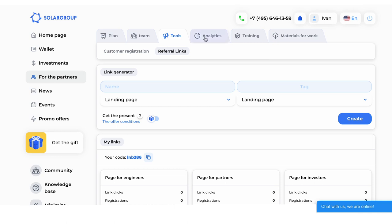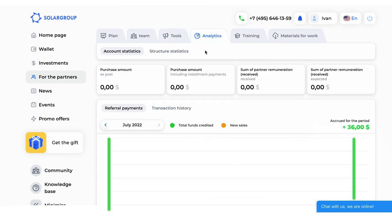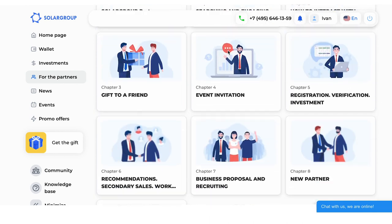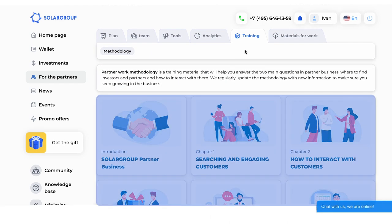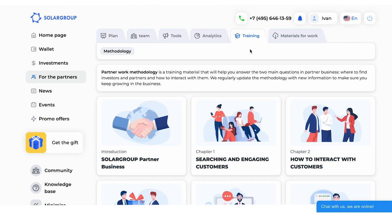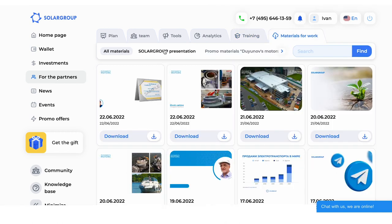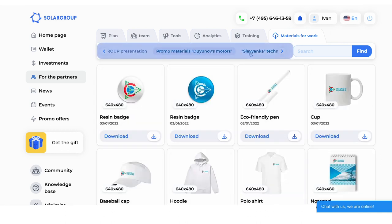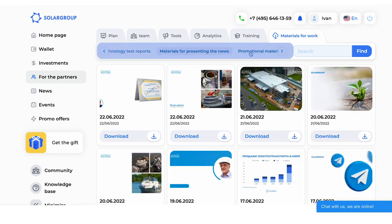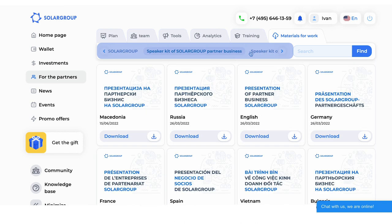The Analytics subsection shows the statistics for your partner's account and your partner structure. In the Trading subsection, you will find the Partner Work Methodology, which answers the two main questions in the partnership business — where to find investors and partners, and how to interact with them. Study the methodology to get off to a good start in the partnership business. The Materials subsection contains materials to promote the project in your language, including news layouts, presentations, promotional materials, test protocols, and speaker kits.